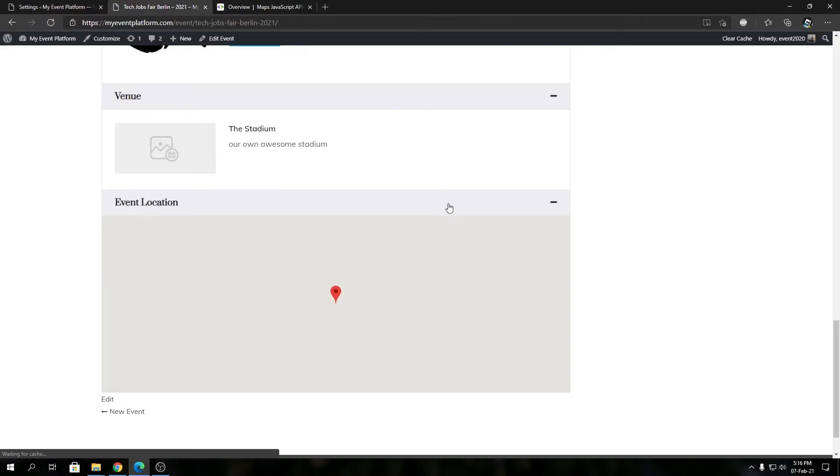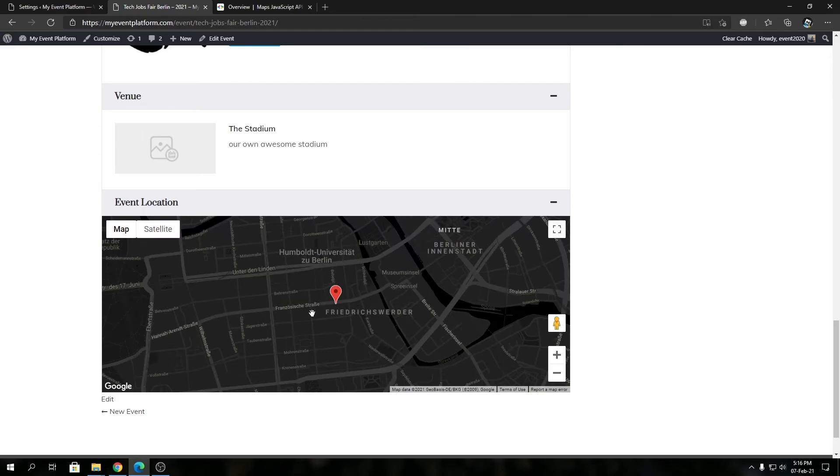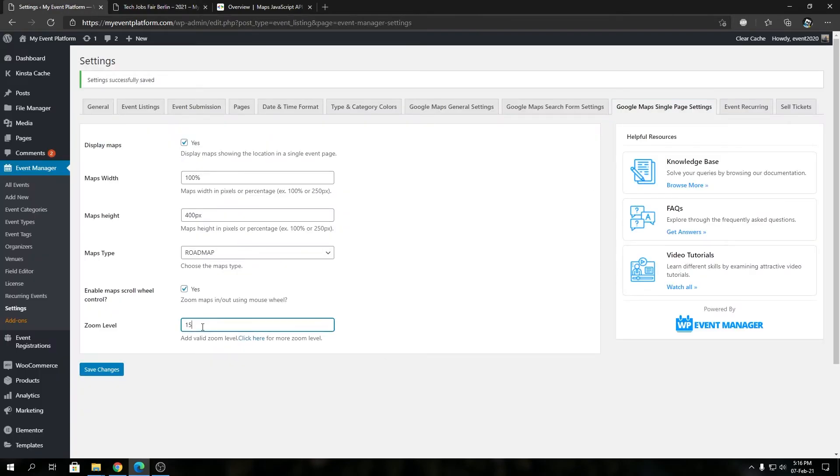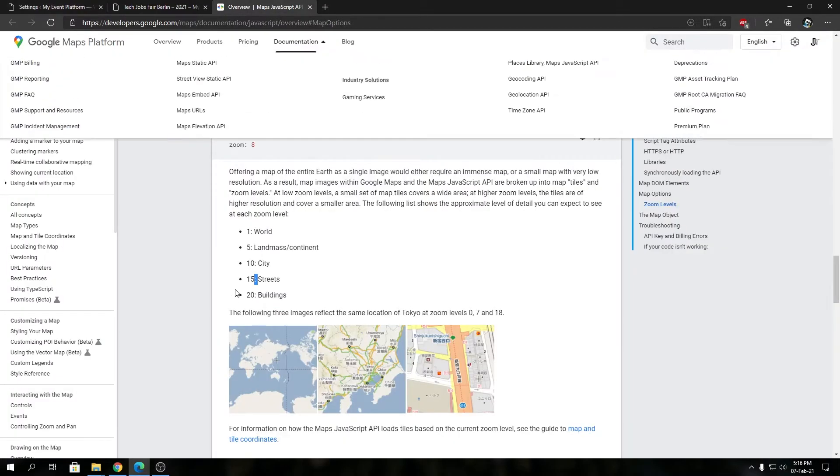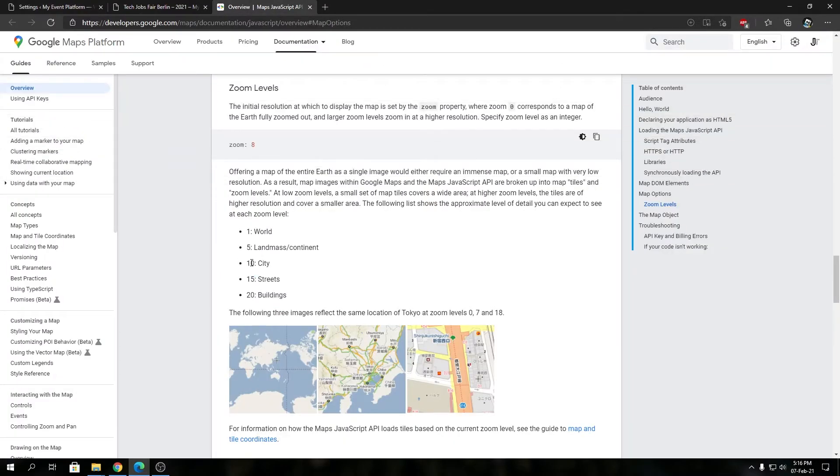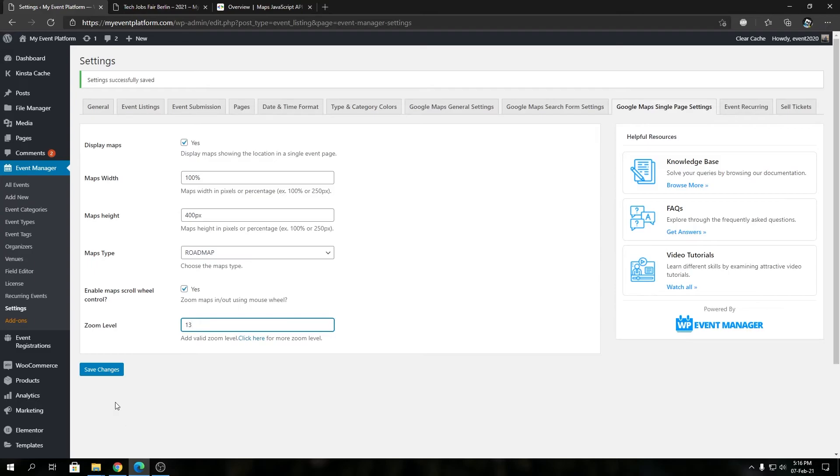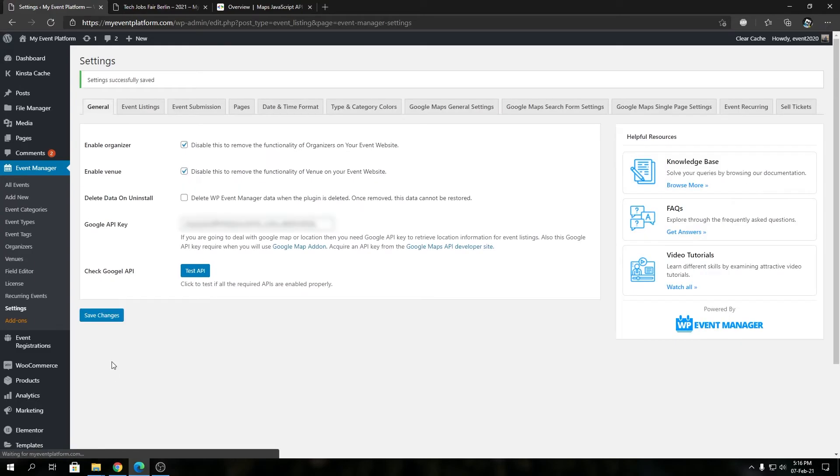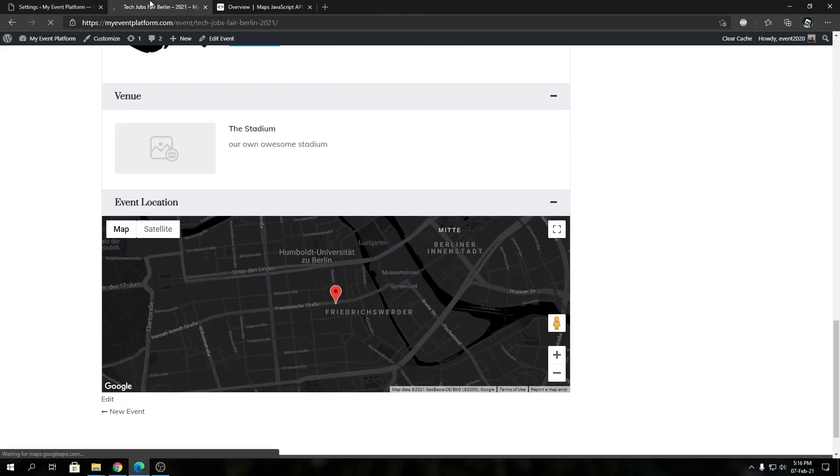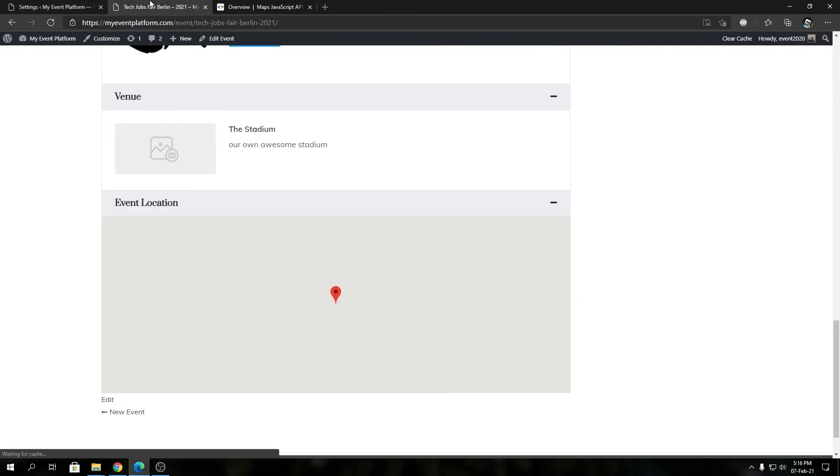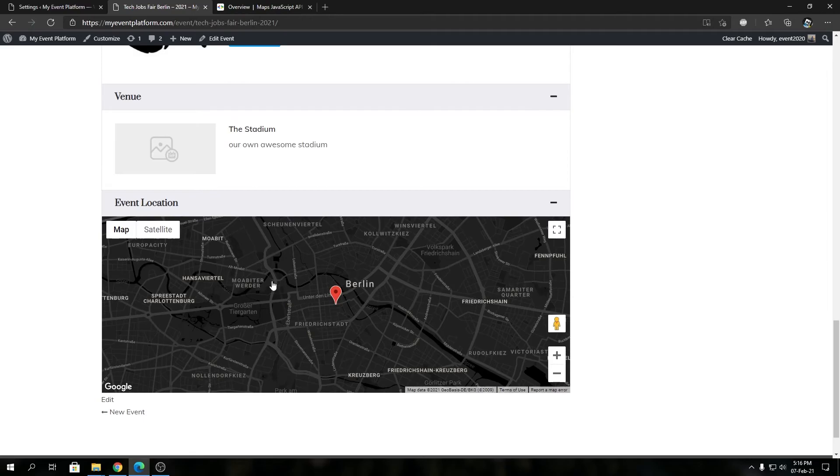Let's type in 13. It should be between city and street, right? So let's type in 13 and save our changes, then reload this. Now see, it's now in between the city level and the street level map zoom.